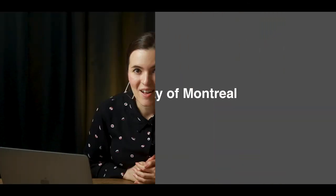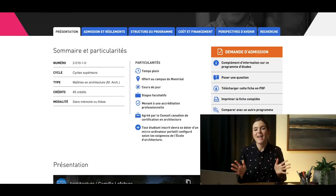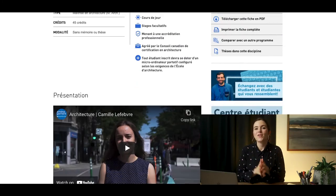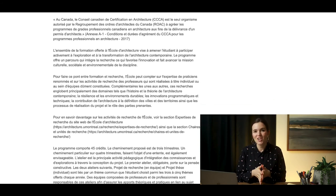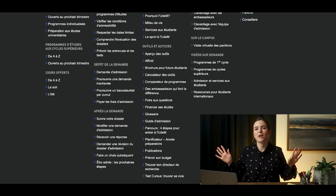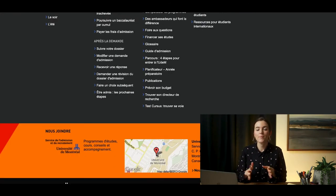Number eight: Université de Montréal. Unfortunately, their website is entirely in French and I wasn't able to translate the program requirements. If your French is strong, I recommend checking them out — the link is below.